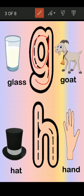Now let's come to the next letter, which is letter H. Which letter is this? H. H for hat, H for hand. H for hat, H for hand.